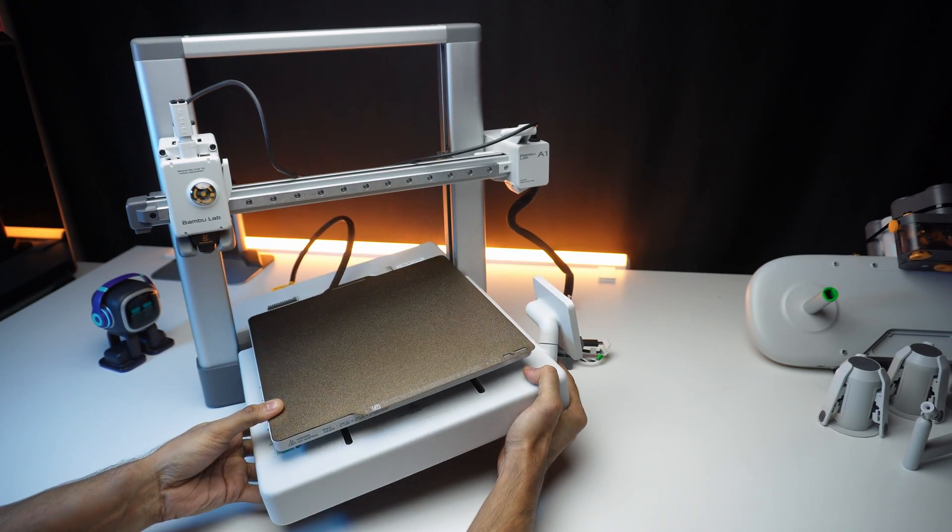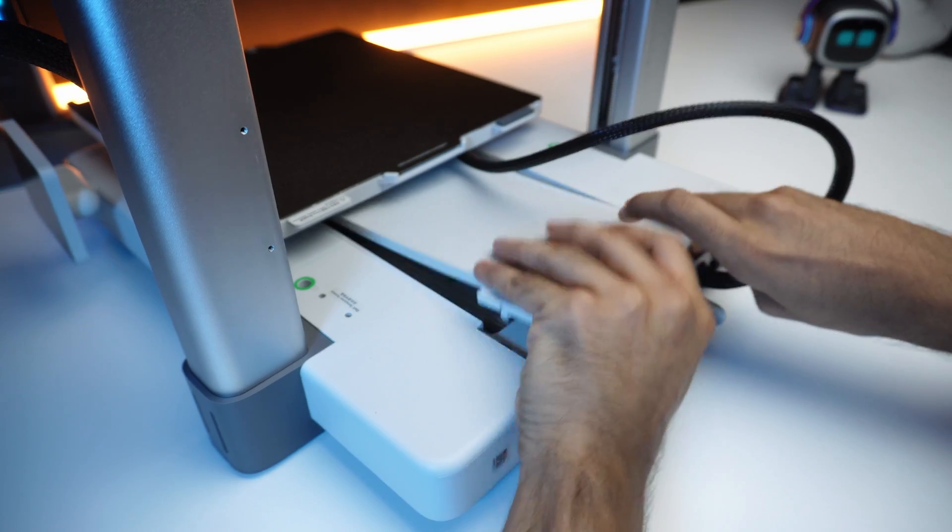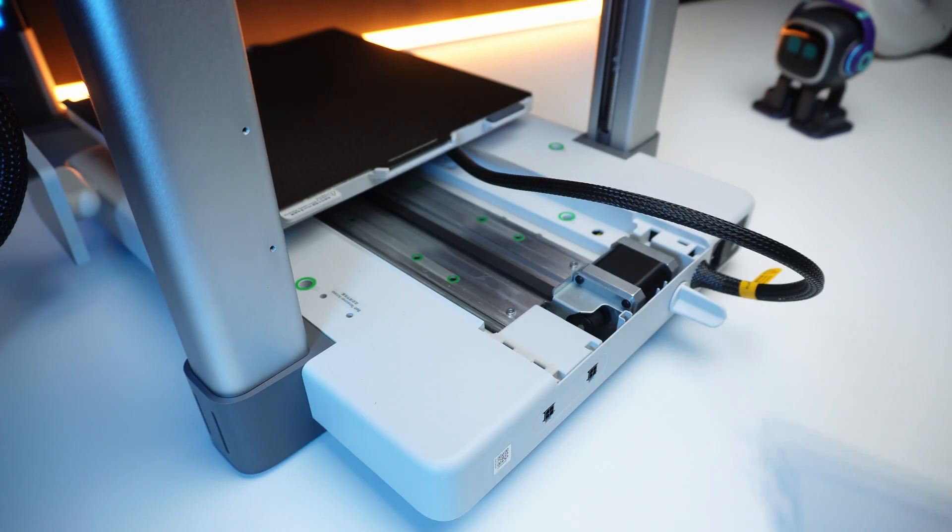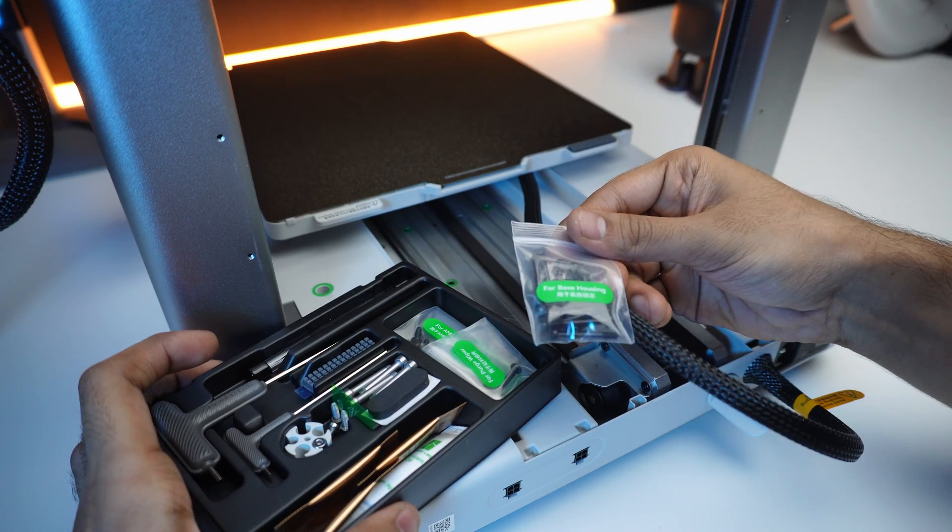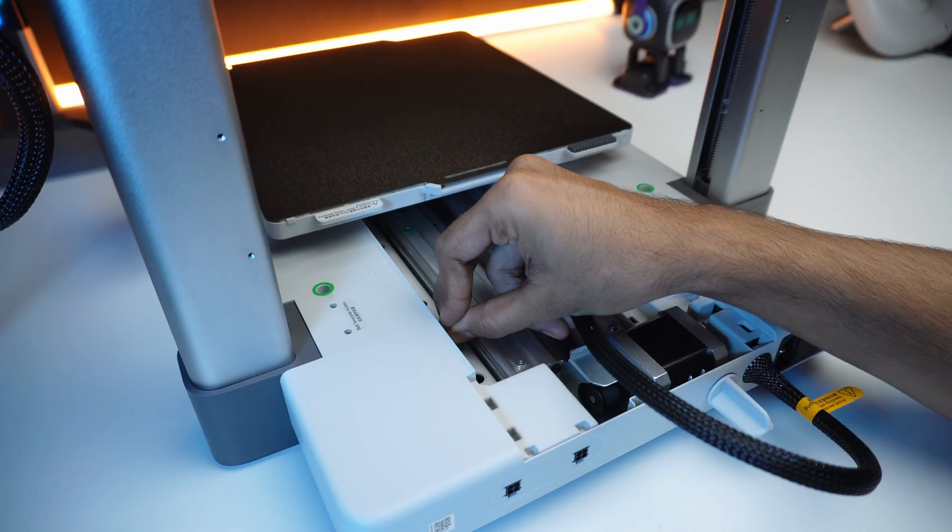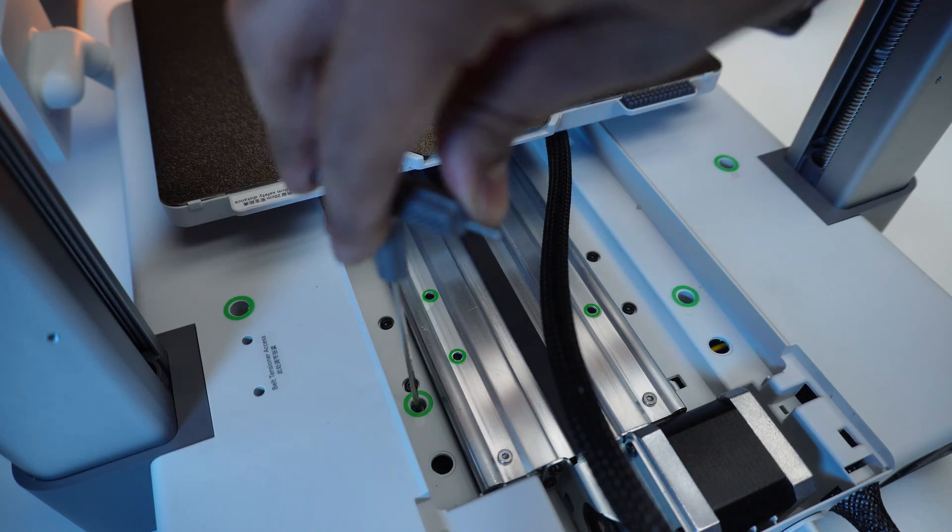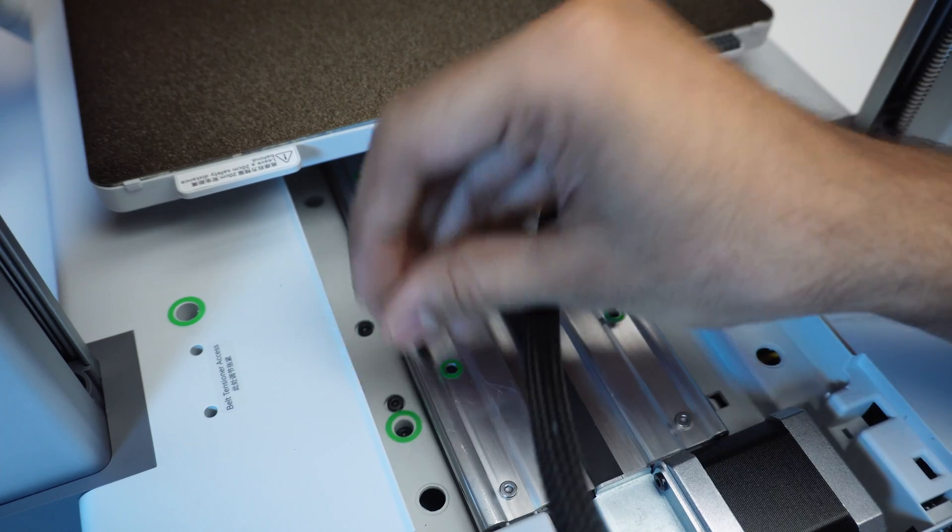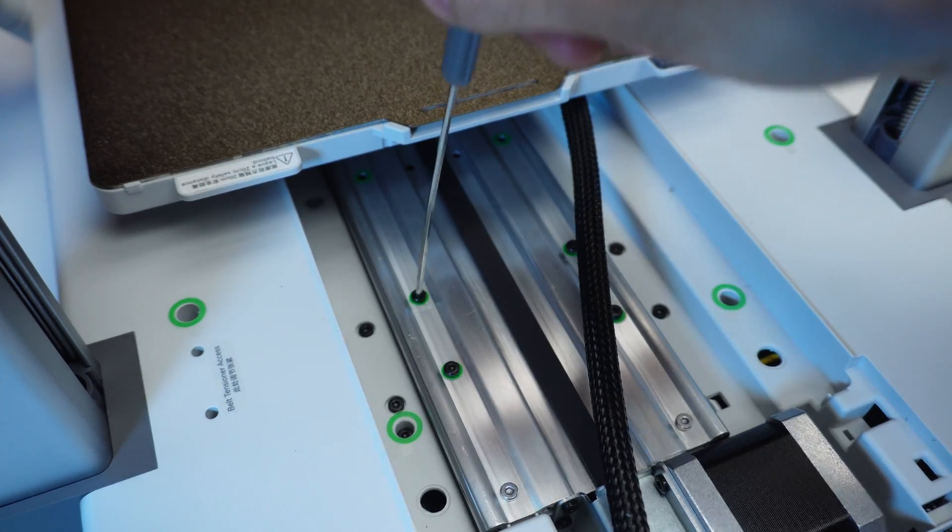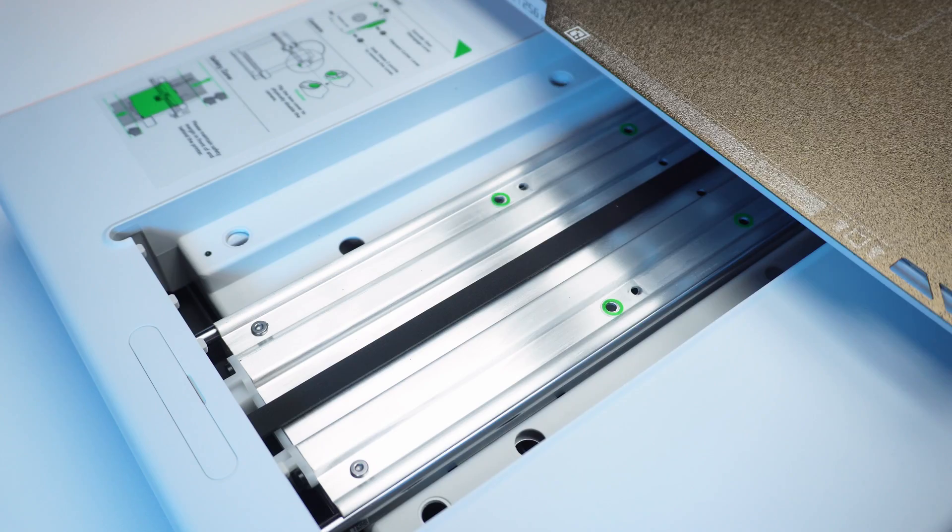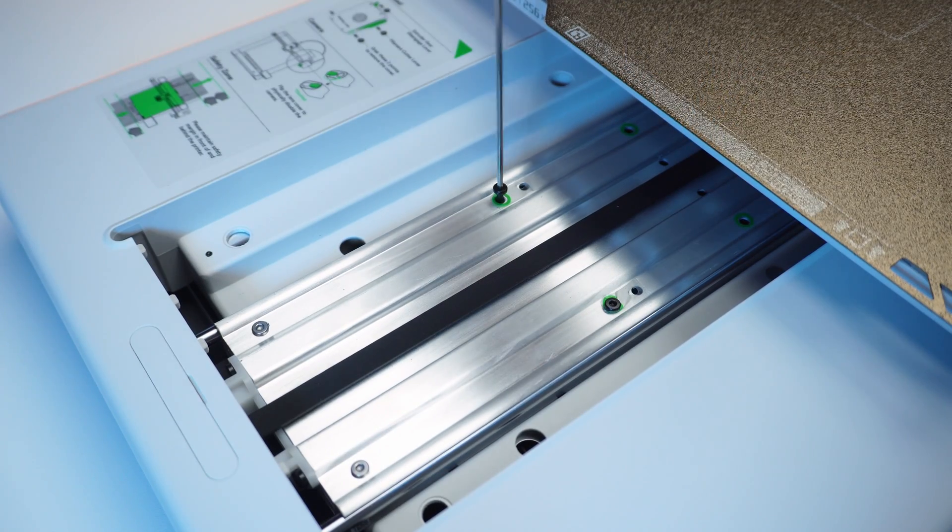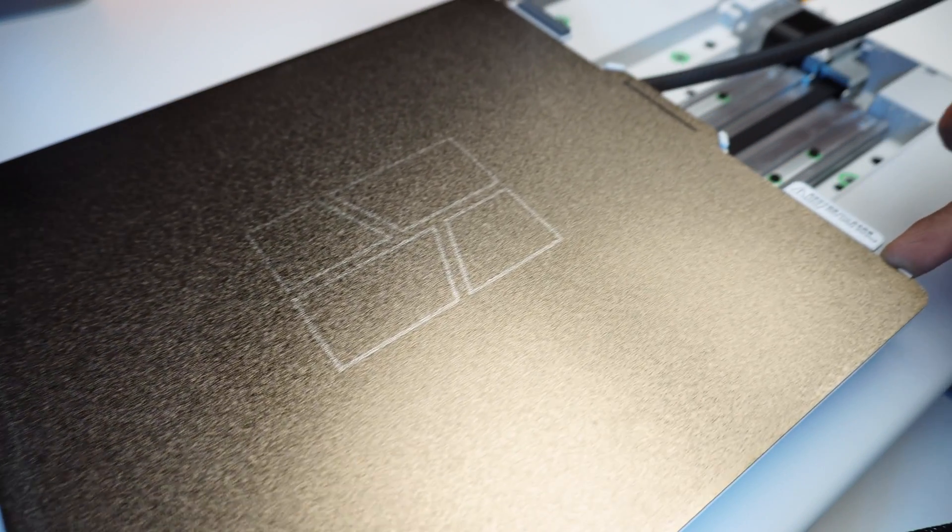Carefully place the main base into the frame. Attach the eight screws here. Two screws on the front. And reattach the cover.